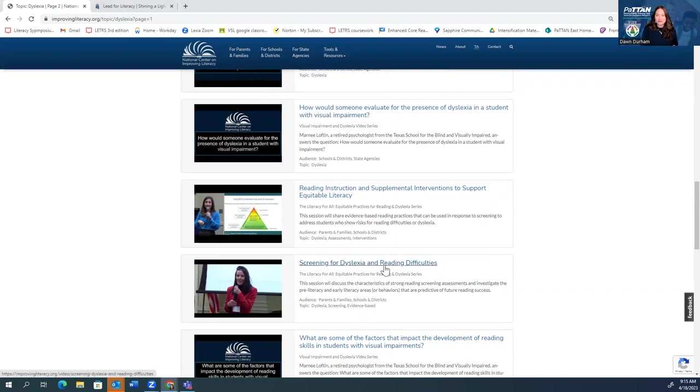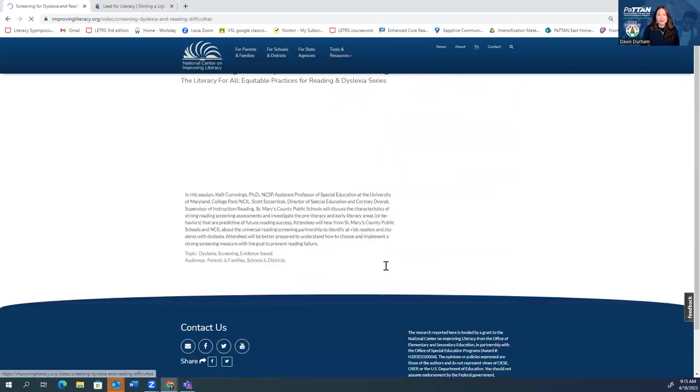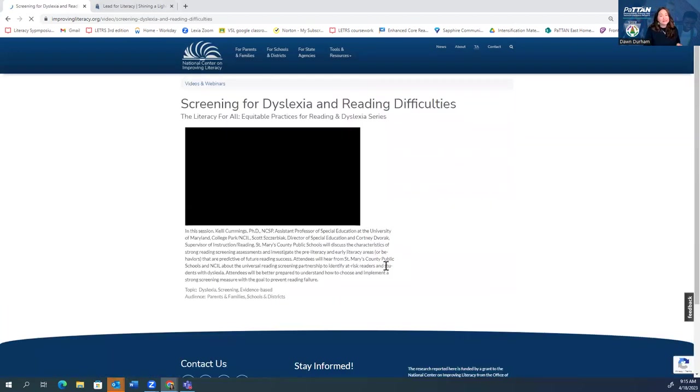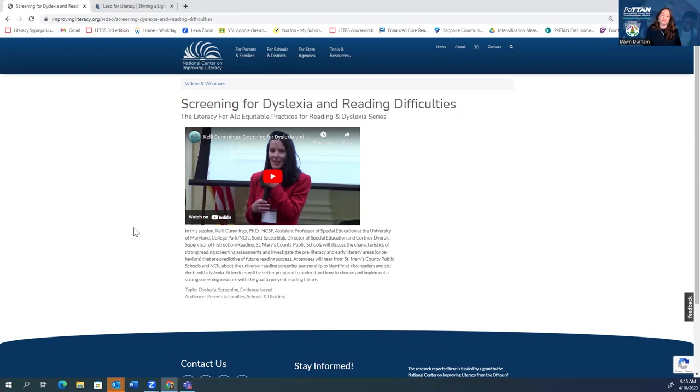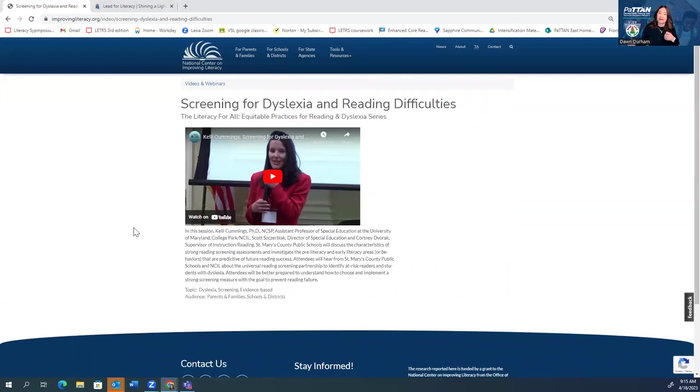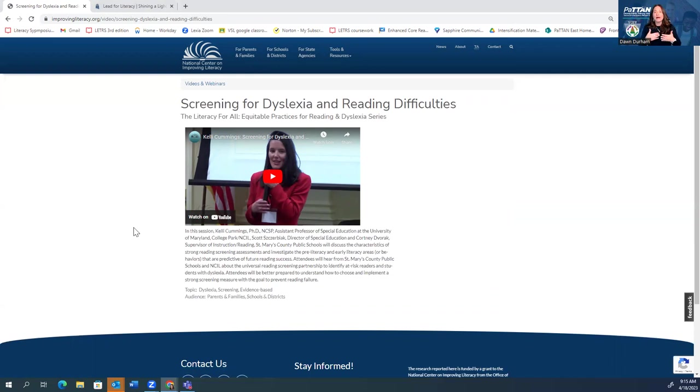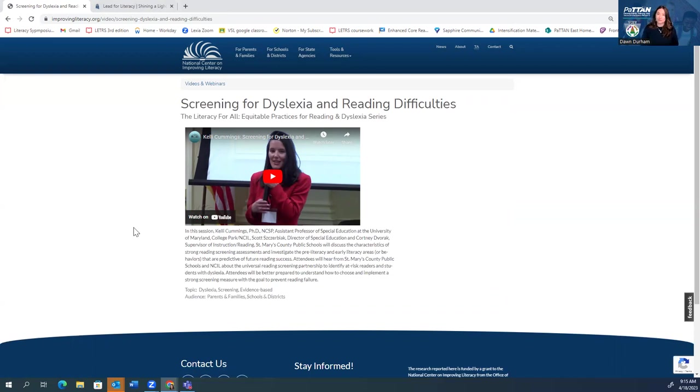So when I click on this one, now this is not an infographic. This is actually a recording of a session done by a leader in the field around how do we screen for dyslexia and other reading difficulties. So this is something that you could watch, you could watch with a group, you could watch with some colleagues and have some conversations around just to really enhance our knowledge around dyslexia, word reading difficulties. How do we identify reading difficulties? And then how do we kind of start to intervene and close that opportunity and achievement gap?